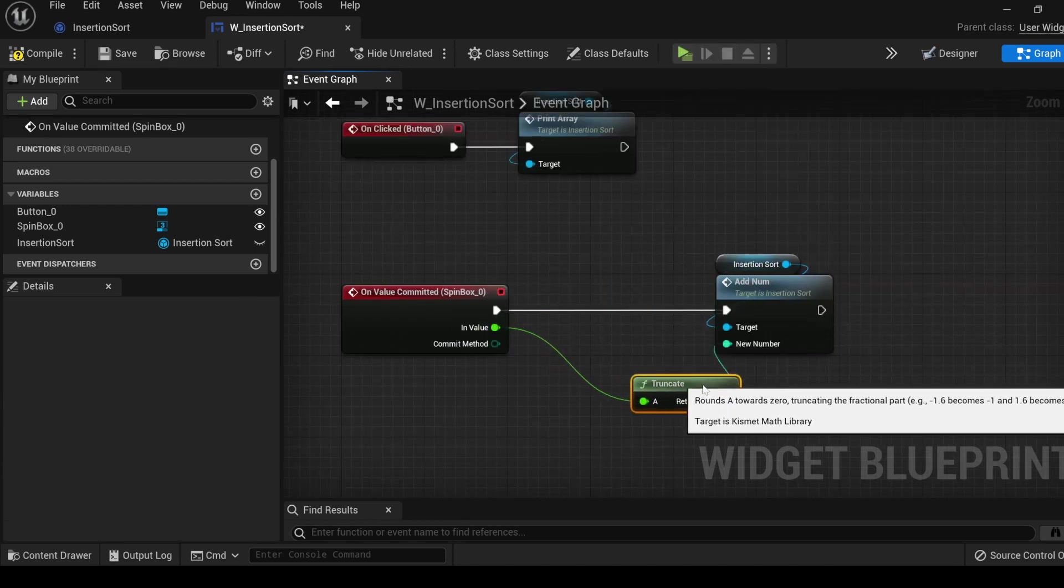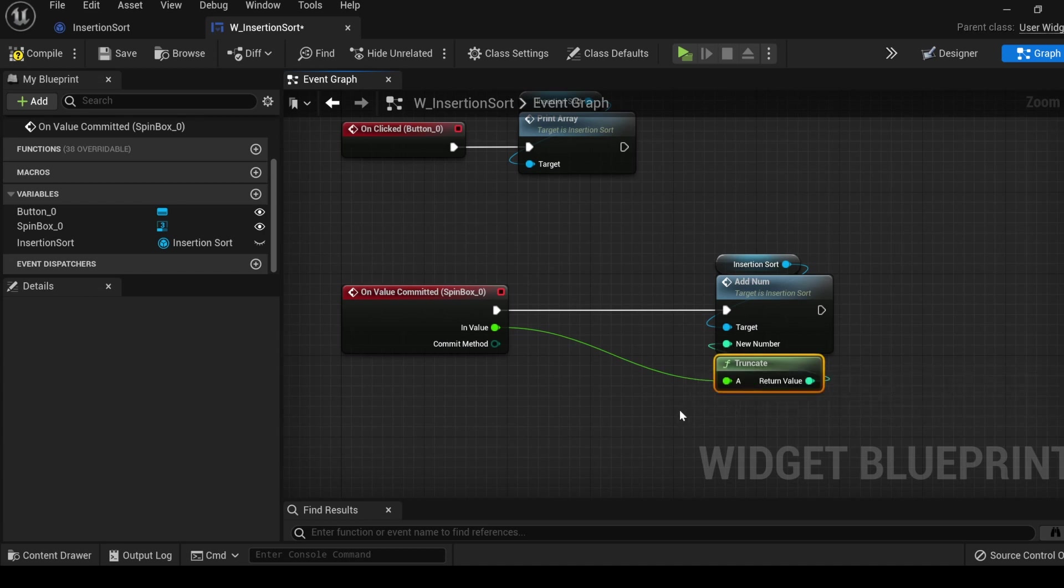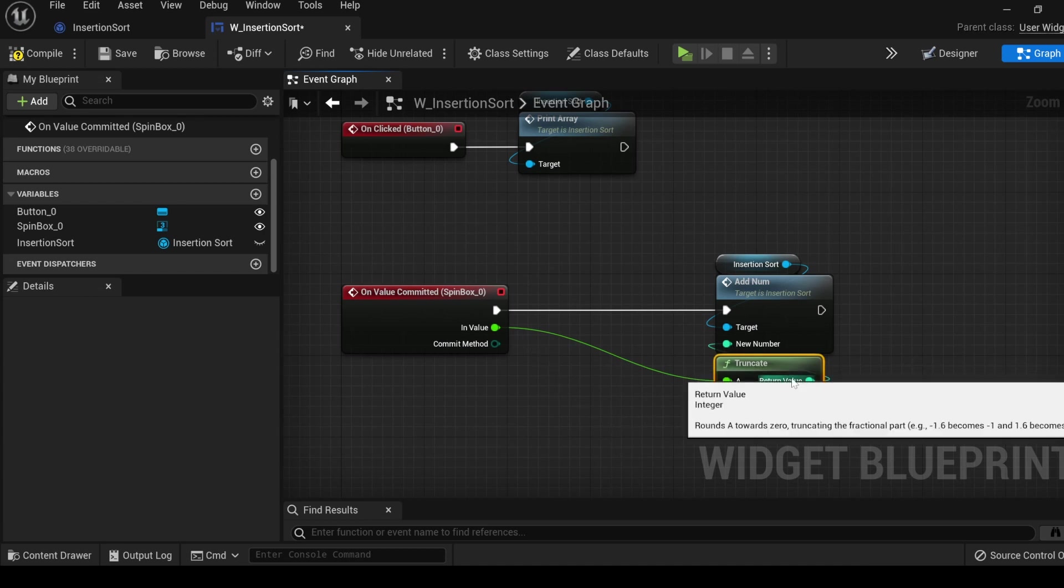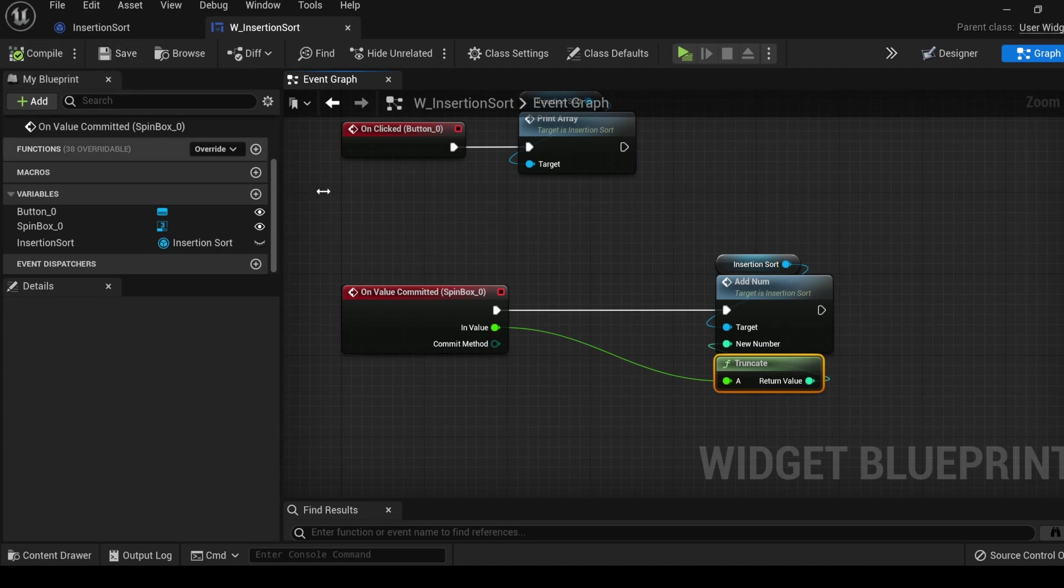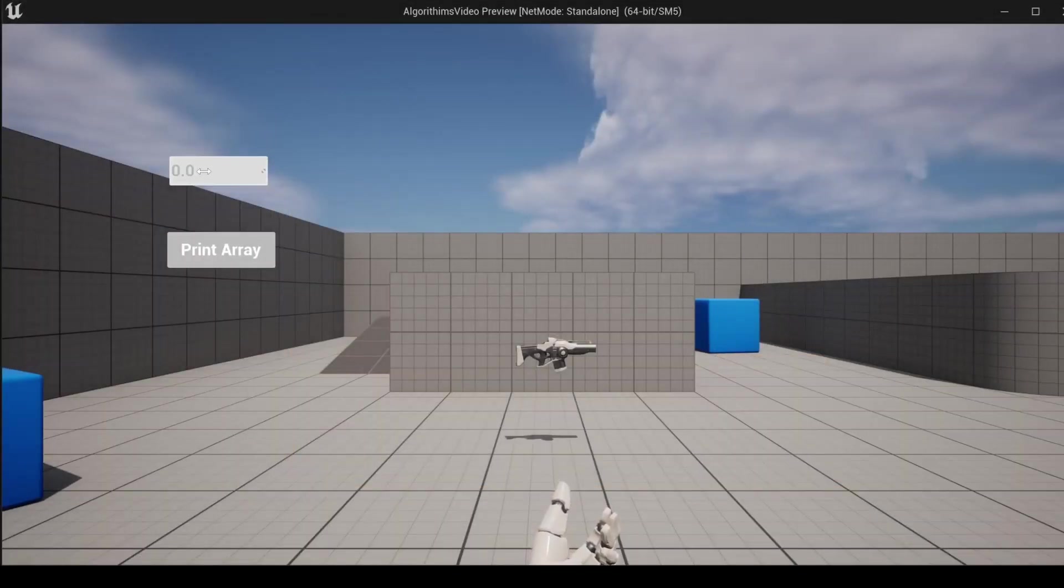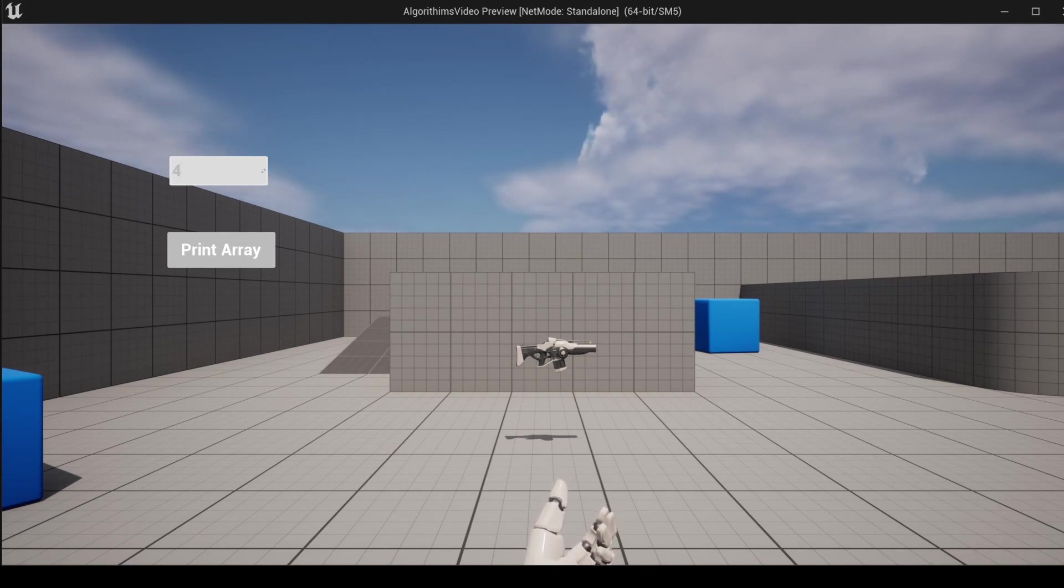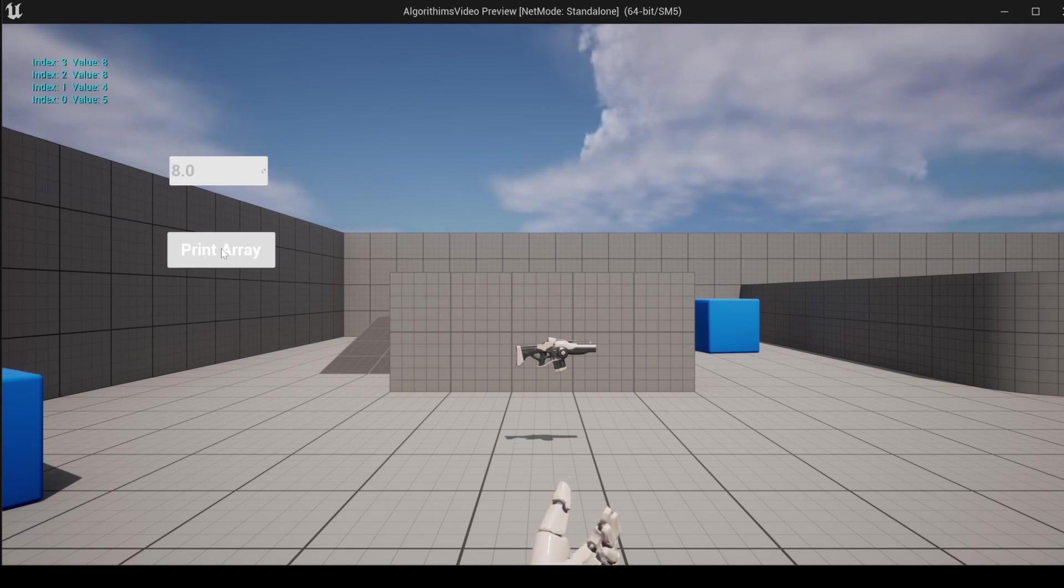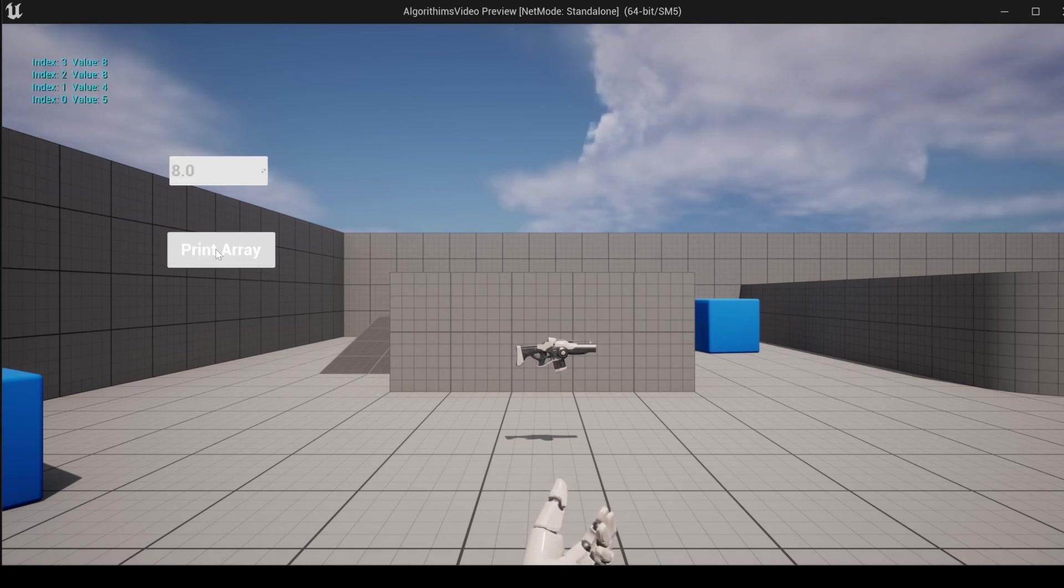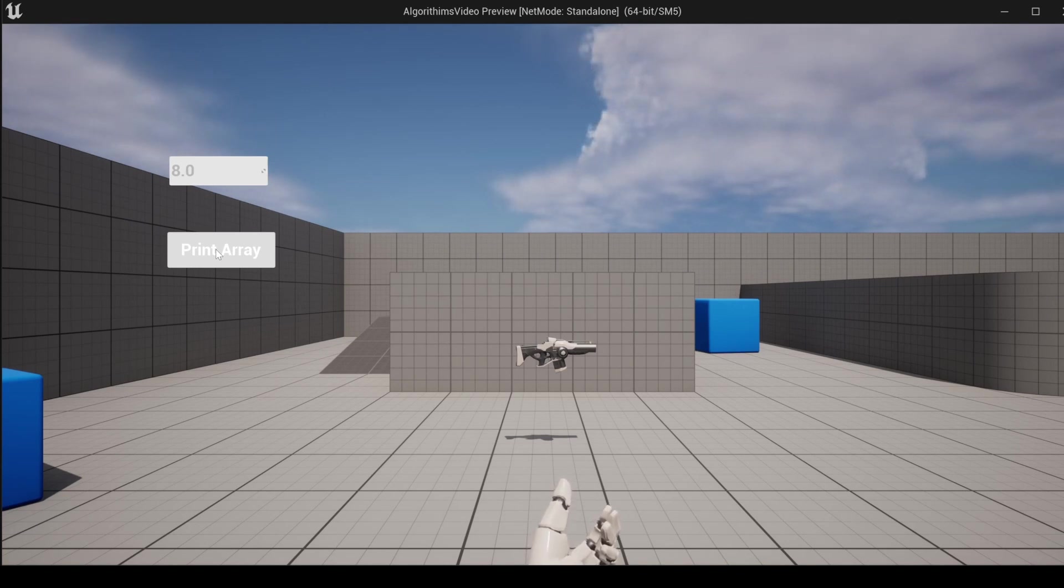The truncate is added automatically, and any value that comes in as a float will be cut off, and display only the integer part of it. Compile and save, select play. Go ahead and enter some numbers, and click print array.